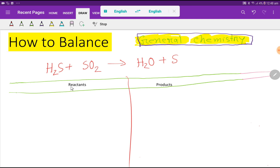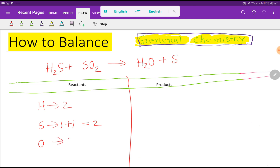To balance this reaction, first we have to draw a table like this — this is the reactant side and this is the product side. In the reactant side we have 2 hydrogen, 1 sulfur here, and 1 more sulfur here, so basically 2 sulfur total, and 2 oxygen. On the right-hand side we have 2 hydrogen, 1 oxygen, and 1 sulfur.